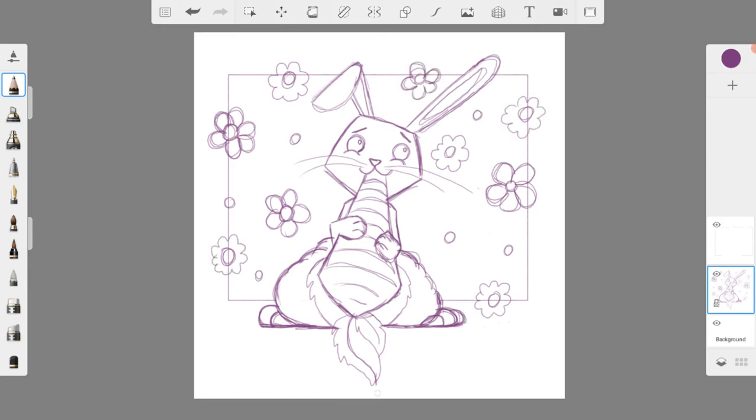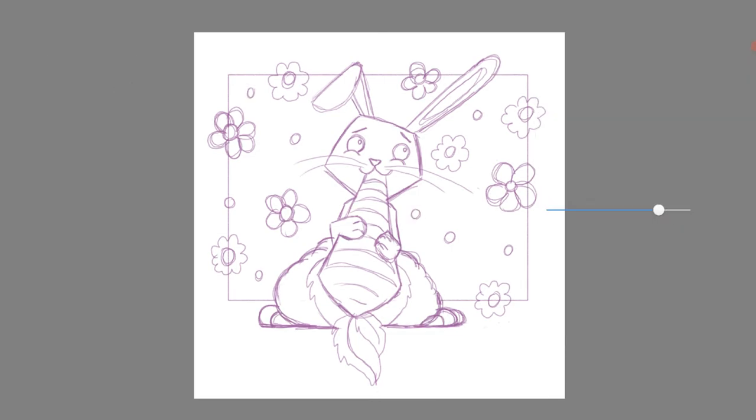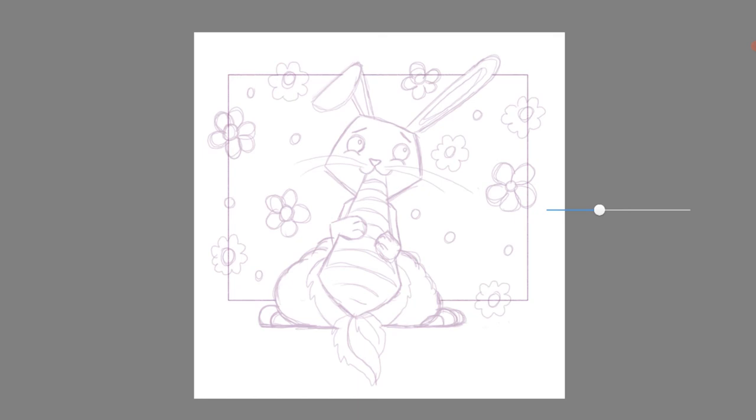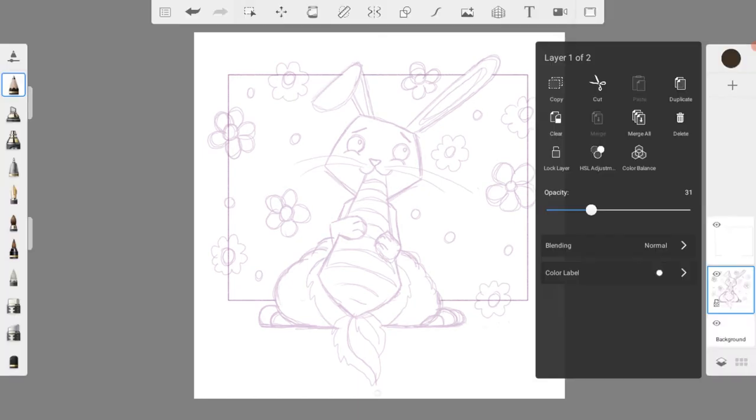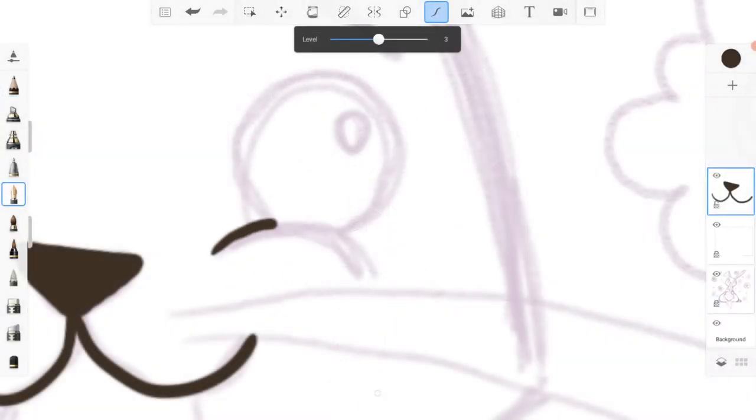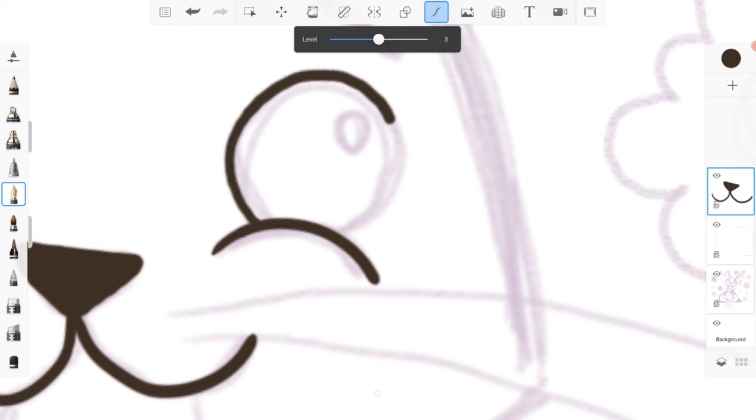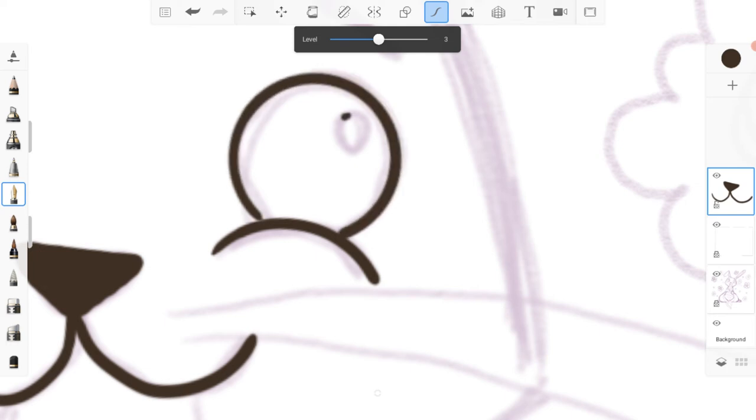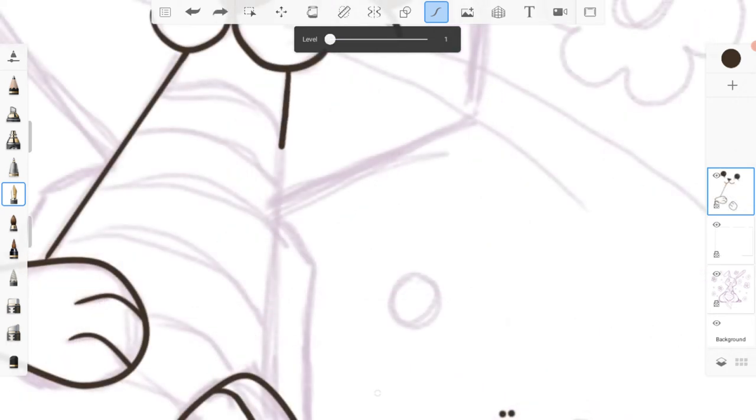With the sketch finished, I moved on to the outlines. I first put the opacity of my sketch layer down and then created a new layer for the outlines. I like to lock down layers that I'm not using at all times so I don't accidentally draw on the wrong layer.